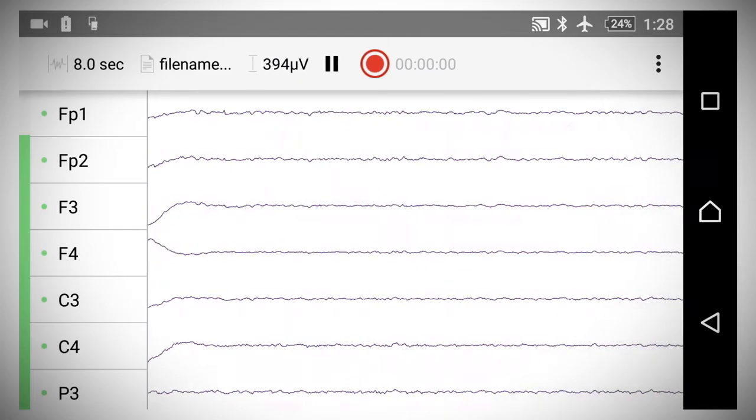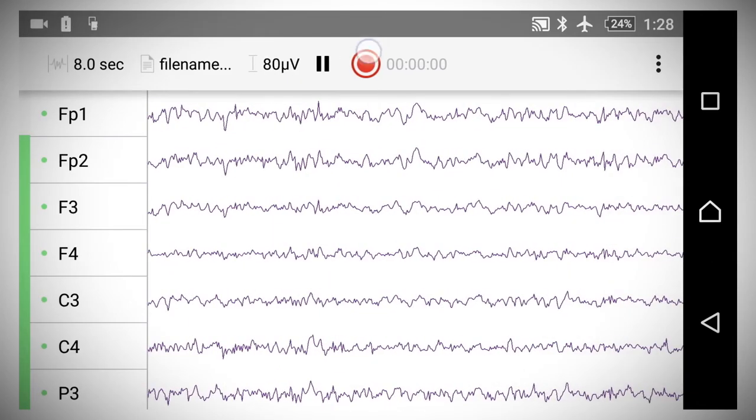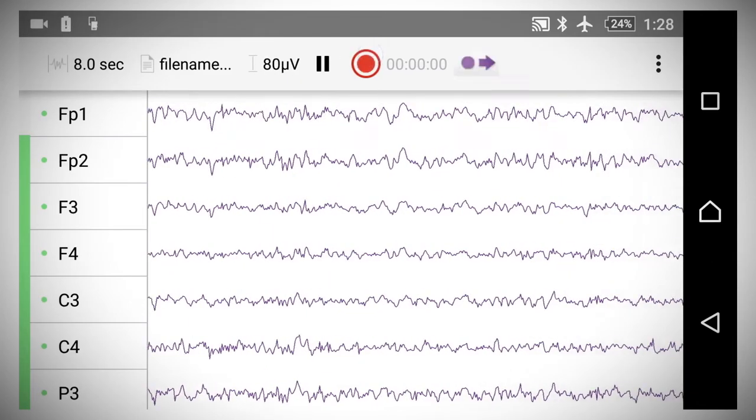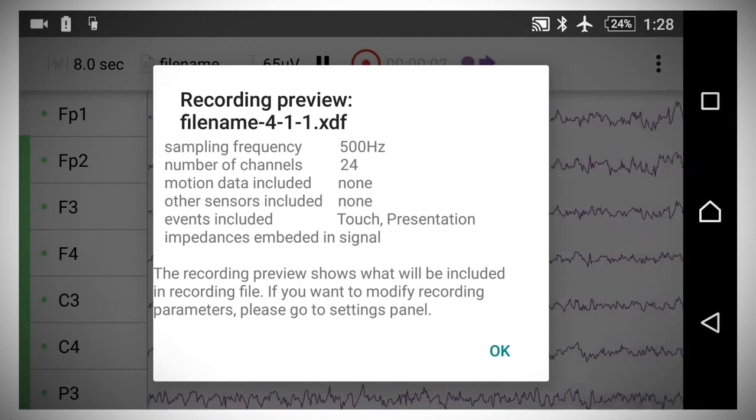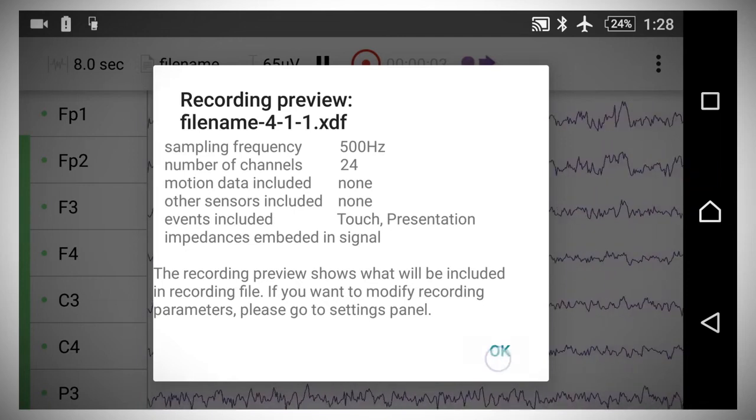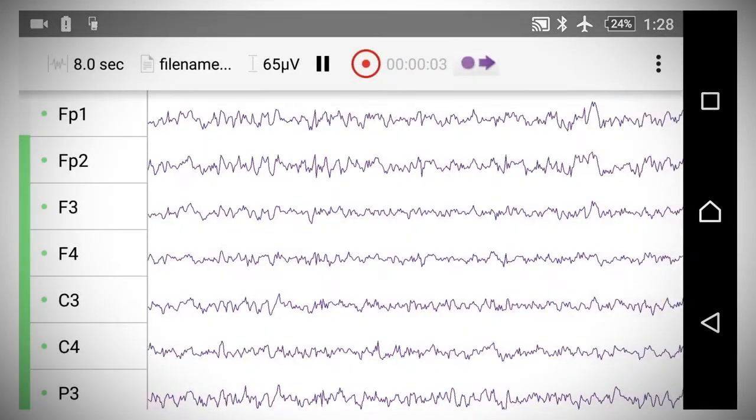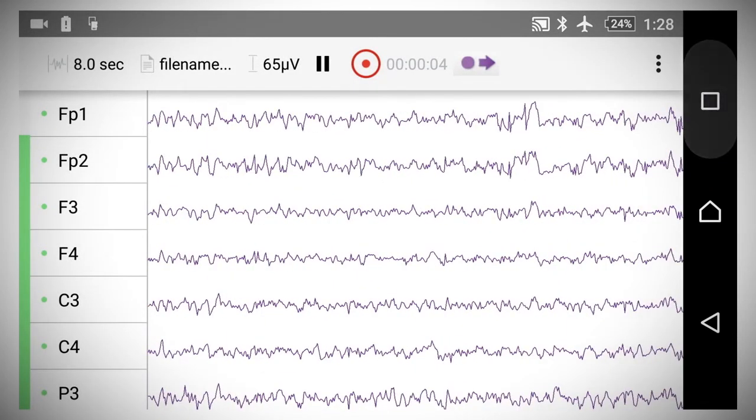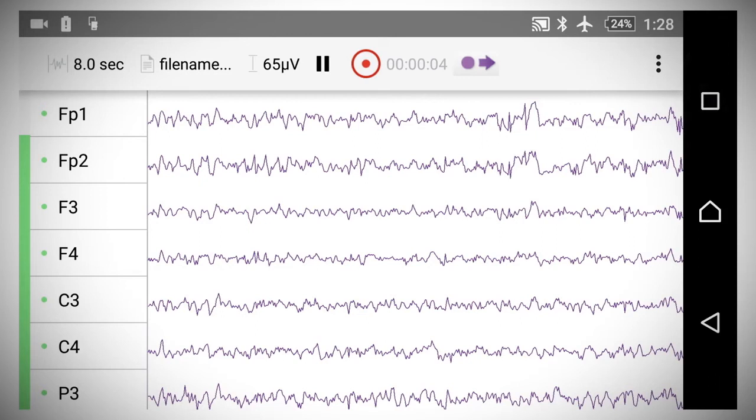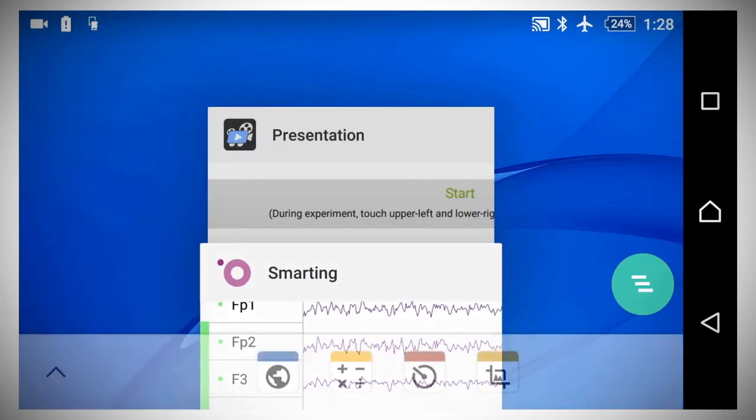Go to the signal show window, click record button and read carefully the recording preview. To start the experiment, press smartphone square button to return to presentation app.